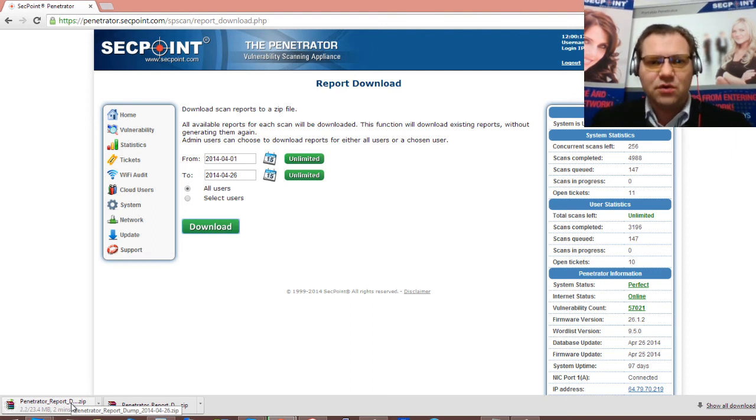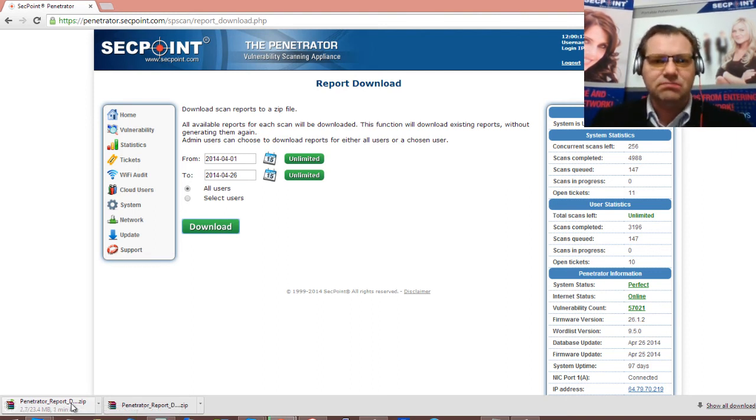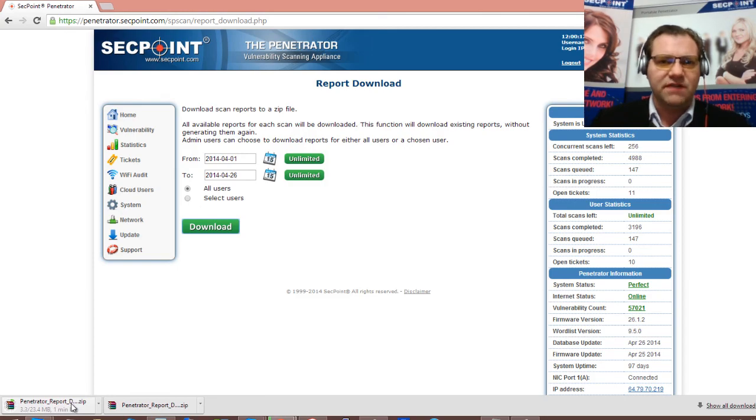Thank you for watching this video and for more information please visit secpoint.com. Thank you.